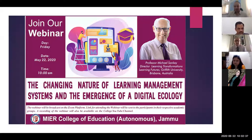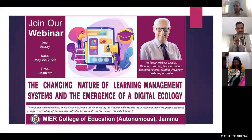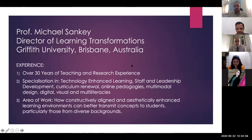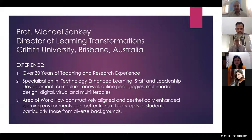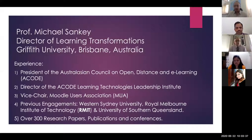The topic of today's webinar is the changing nature of learning management systems and the emergence of a digital ecology. Professor Michael Sankey has over 30 years of teaching and research experience, and his main areas of specialization are technology-enhanced learning, staff and leadership development, curriculum renewal, online pedagogies, multimodal design, and digital, visual and multi-literacies. His prime area is how constructively aligned and aesthetically enhanced learning environments can better transmit concepts to students, particularly those from diverse backgrounds.